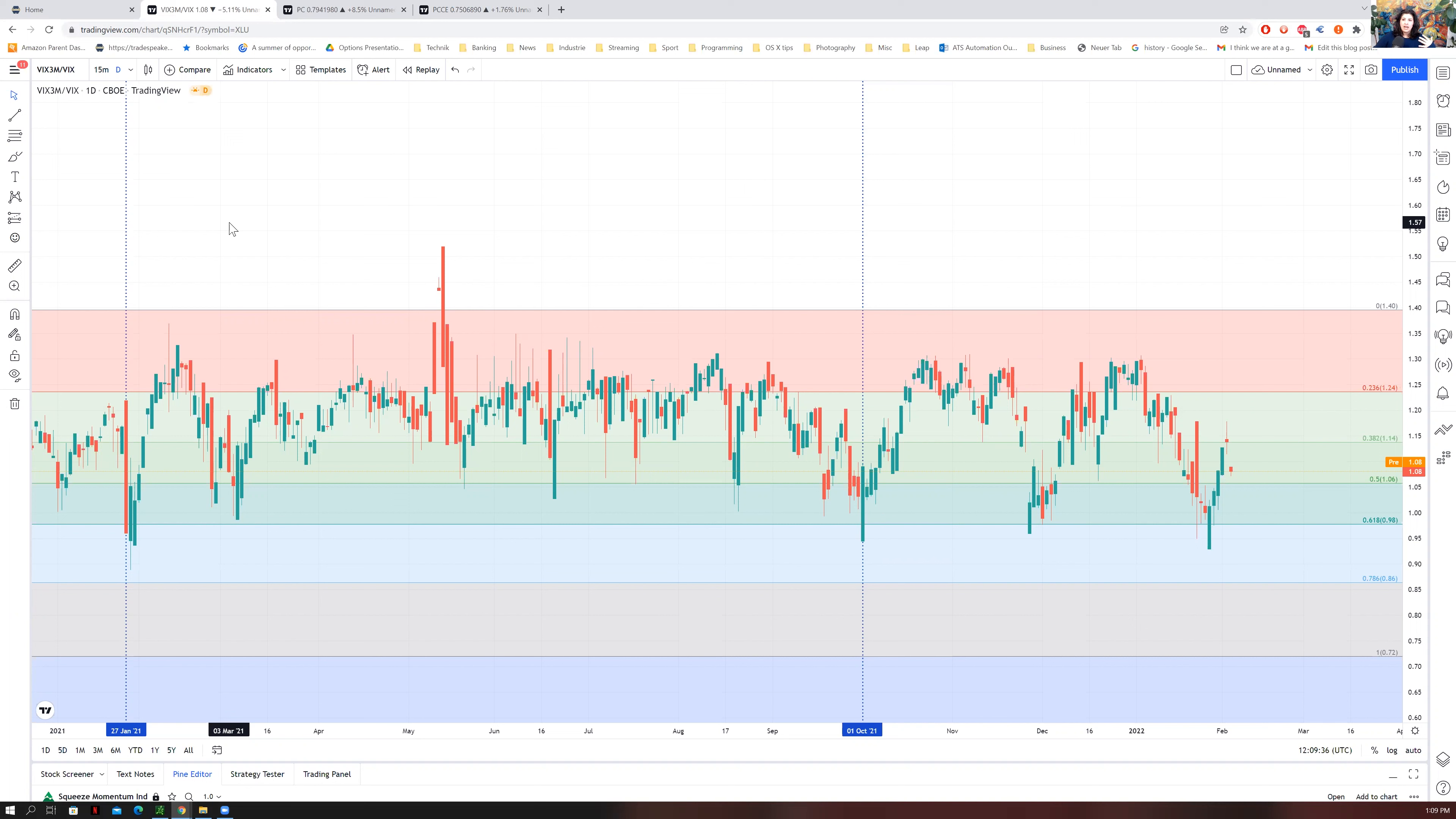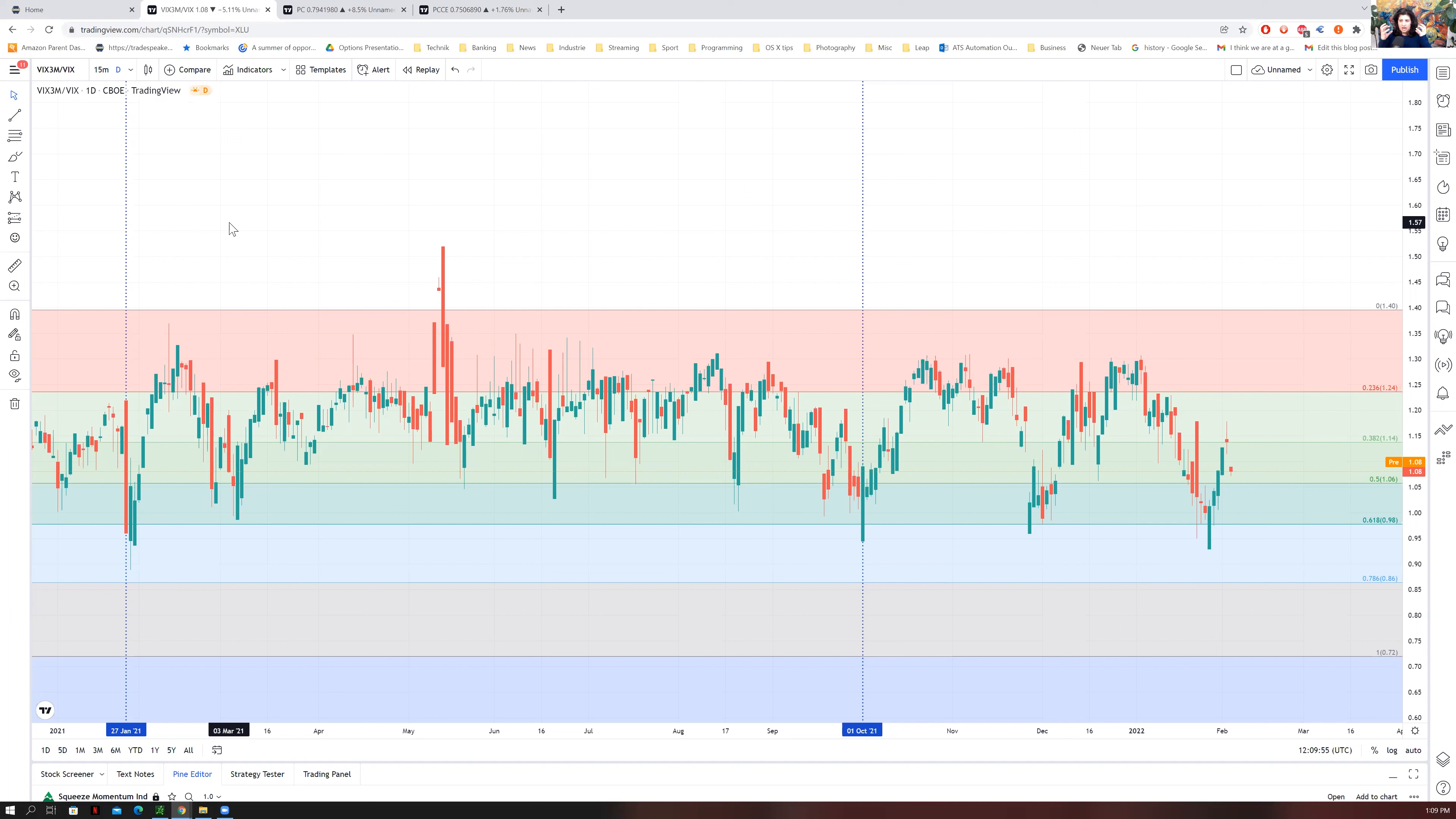When the number is really low, it means the front month has a lot more volatility than the next three months, which demonstrates that the market believes that at this particular moment, there's something going on in the market creating a lot of volatility which might not necessarily be present in the next three months.